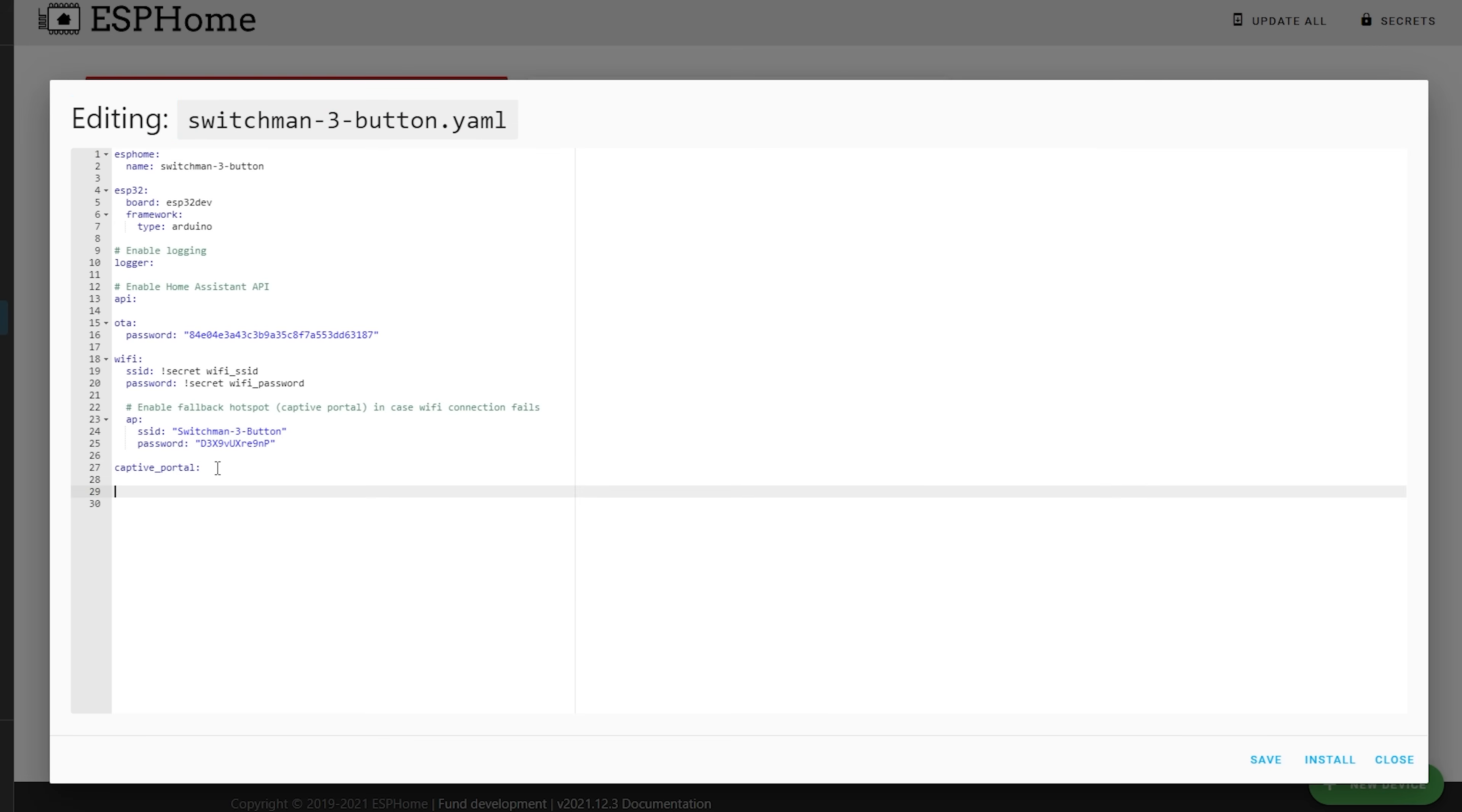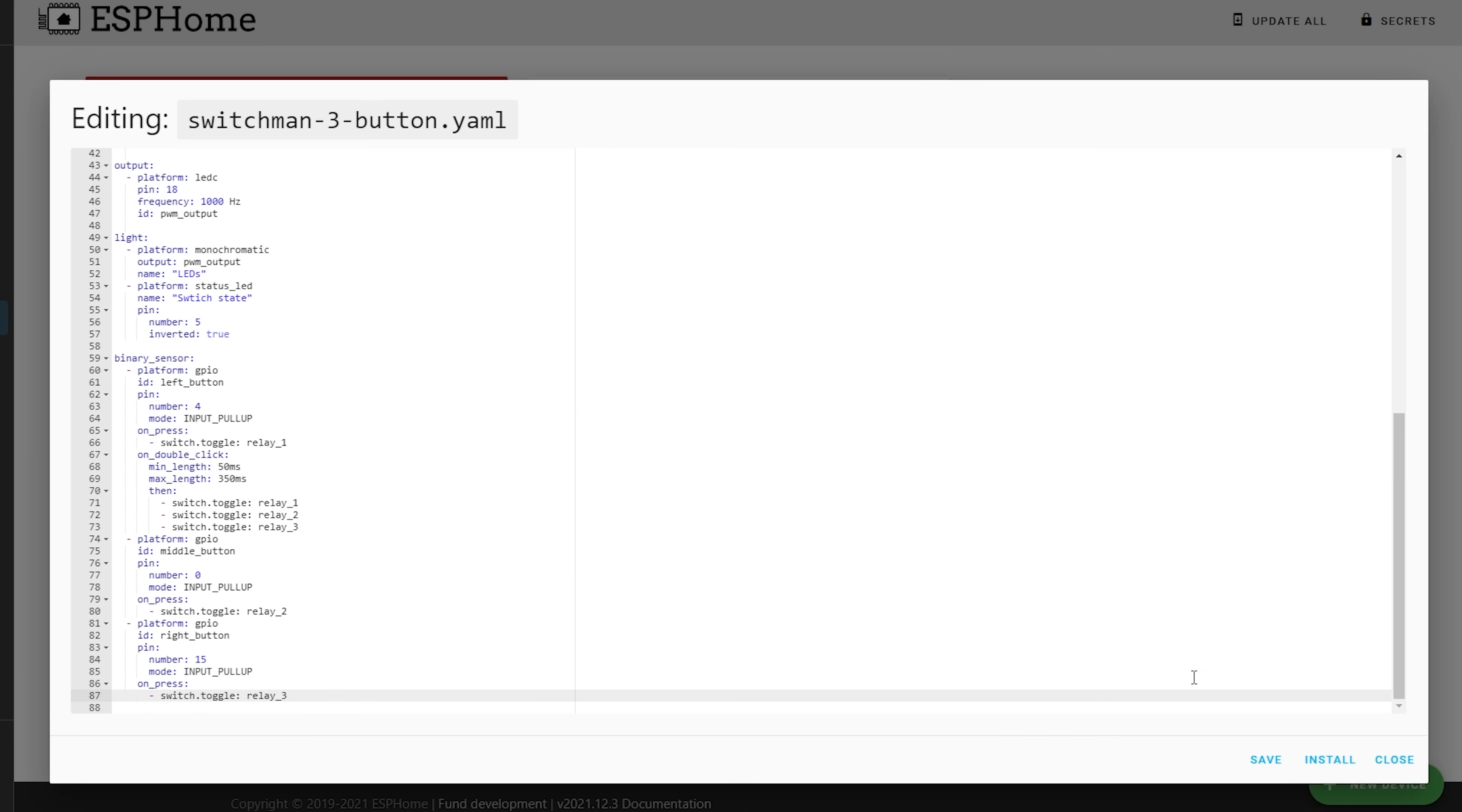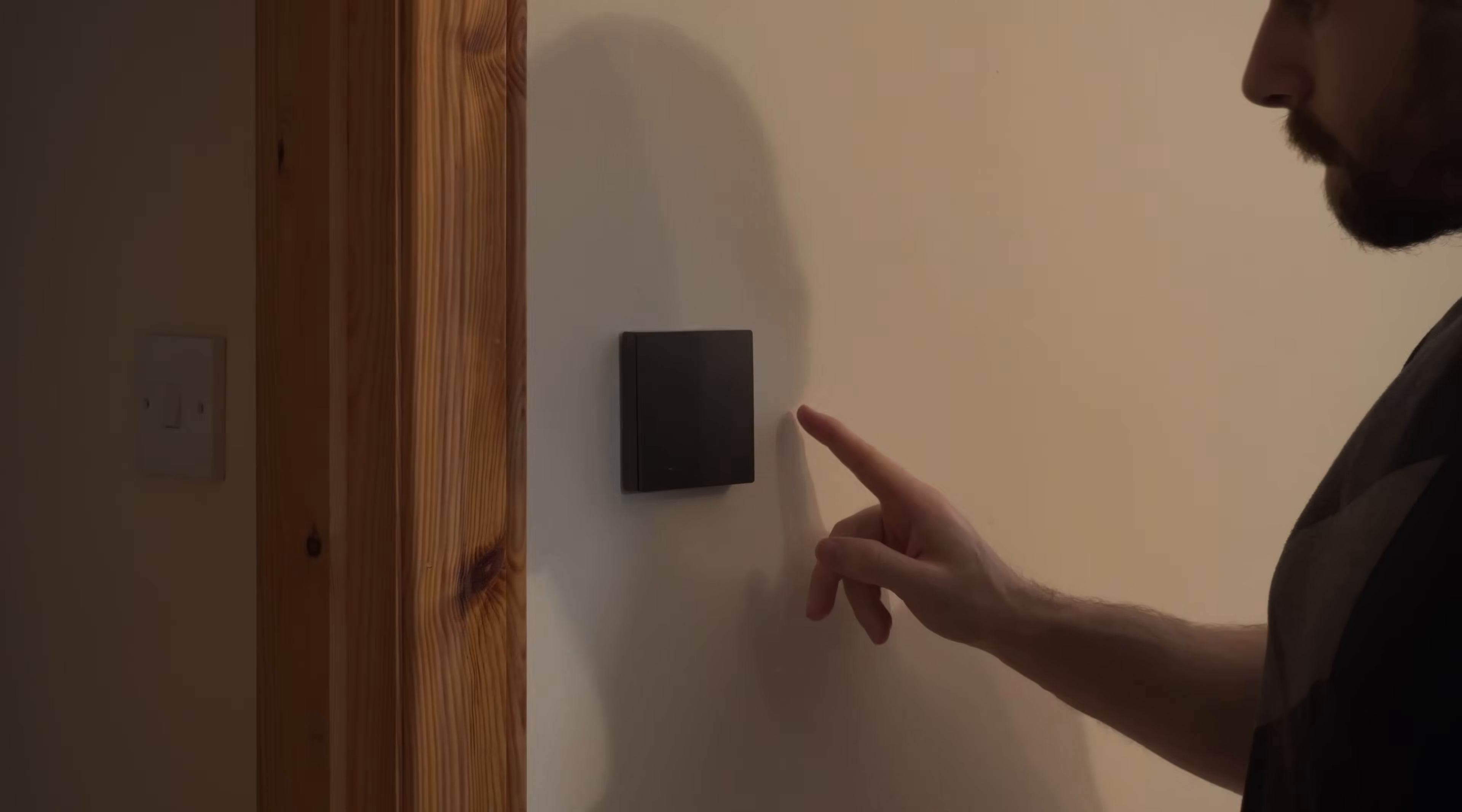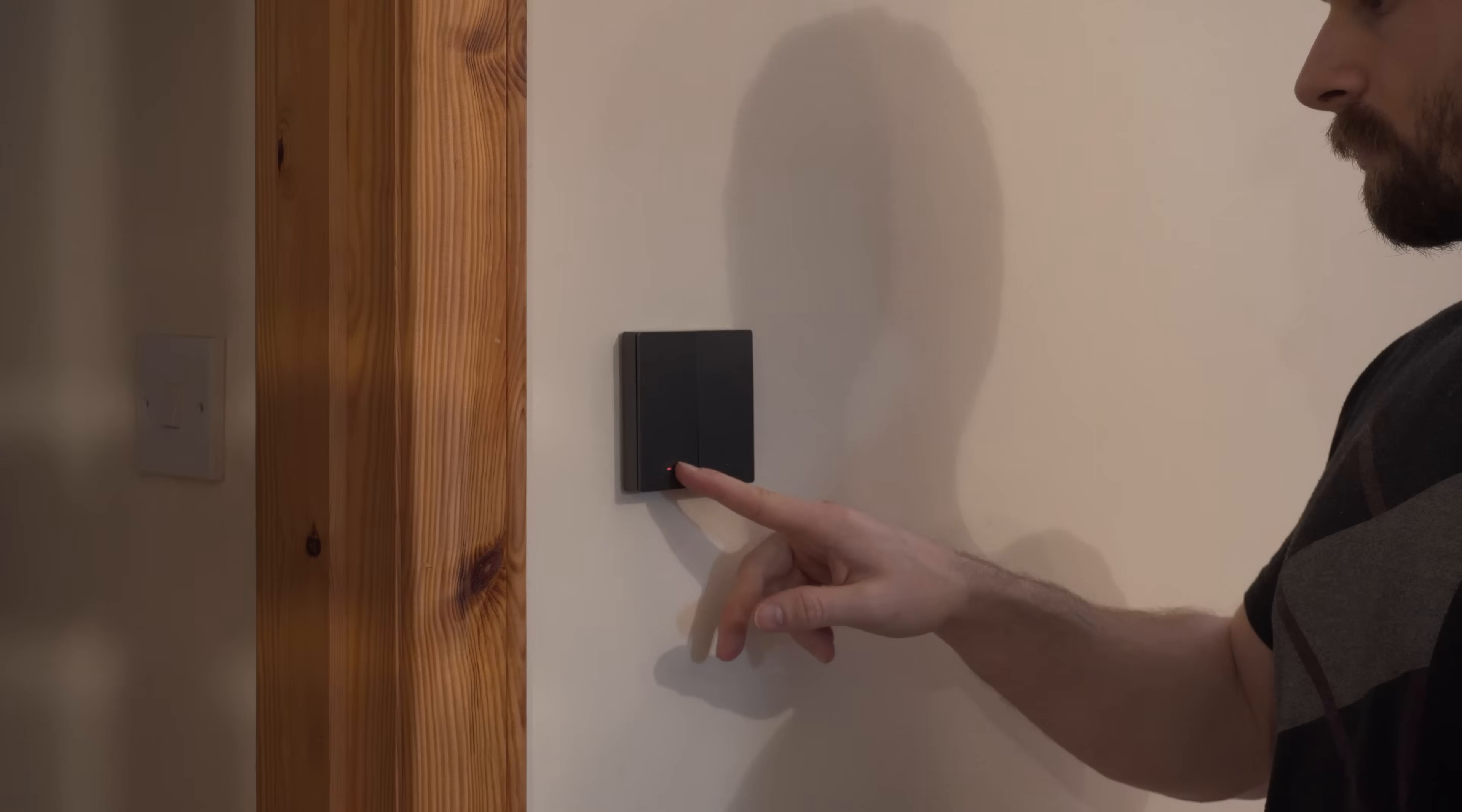Once the config is pasted in, hit the install button and this time you should be able to choose the wireless option, which will allow ESPHome to install the new firmware over the air, which is super useful. Once uploaded, you should now be able to operate the switches physically on the Sonoff and your light should now toggle as expected.